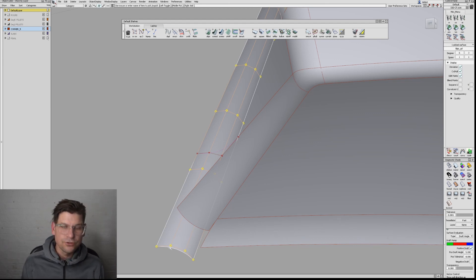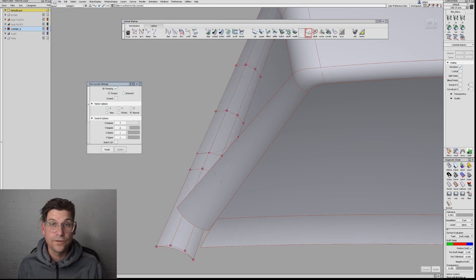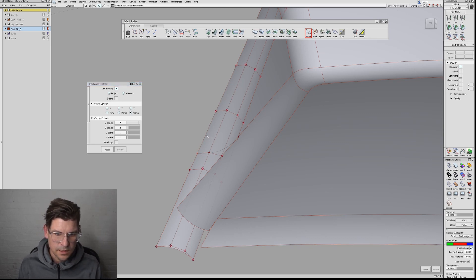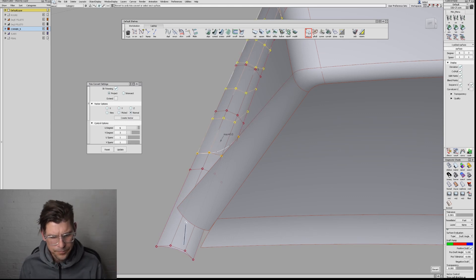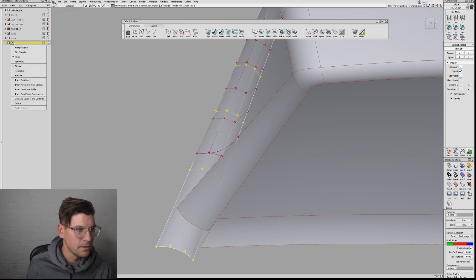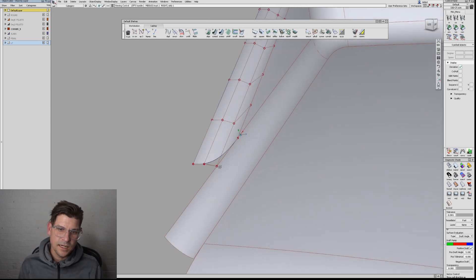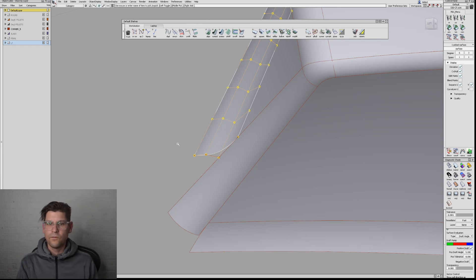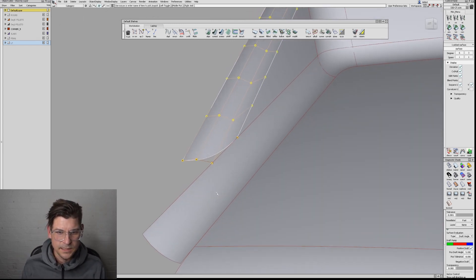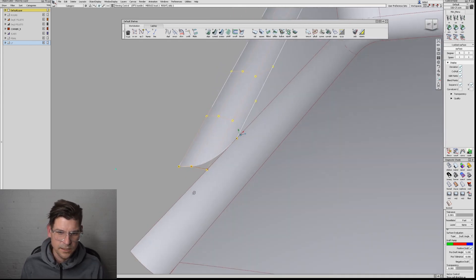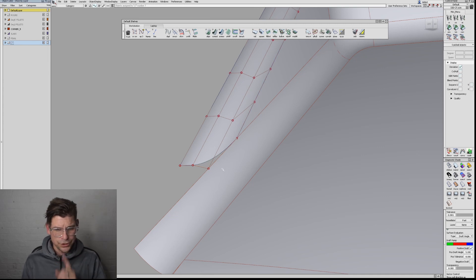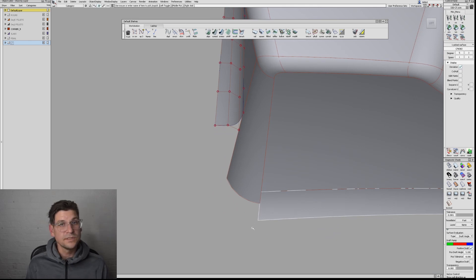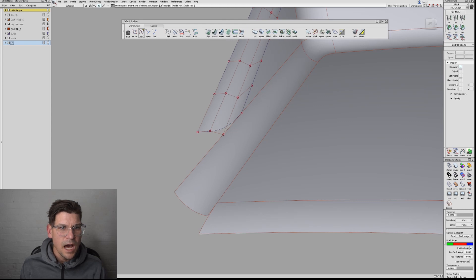I'm going to use the trim convert tool—3D trimming, project normal to the surface. I want this surface, that curve, keep that spot. With match originals on, now I have a surface that ends perfectly where that curve was. That looks awesome, very nice.